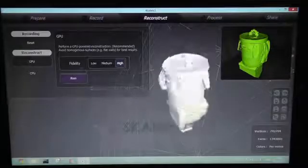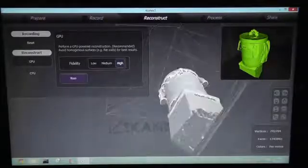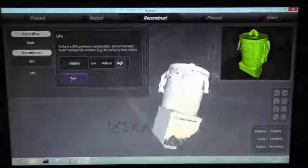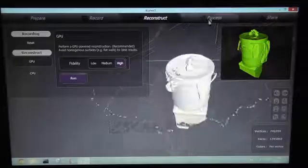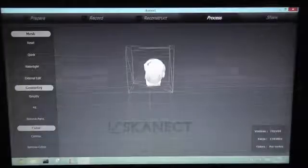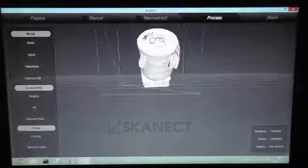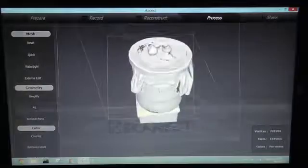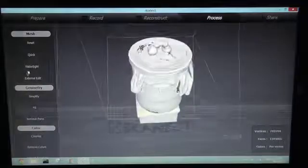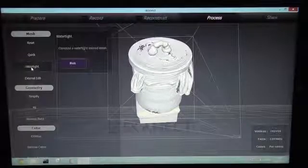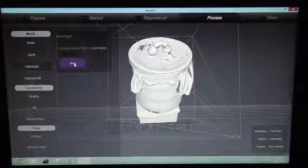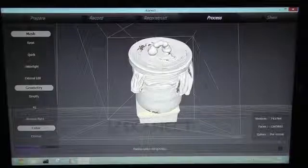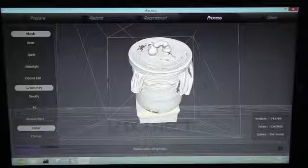Next, we want to have a watertight model. So we go to Process and let the software just calculate the model. So we click on Watertight and the software now closes the gaps.